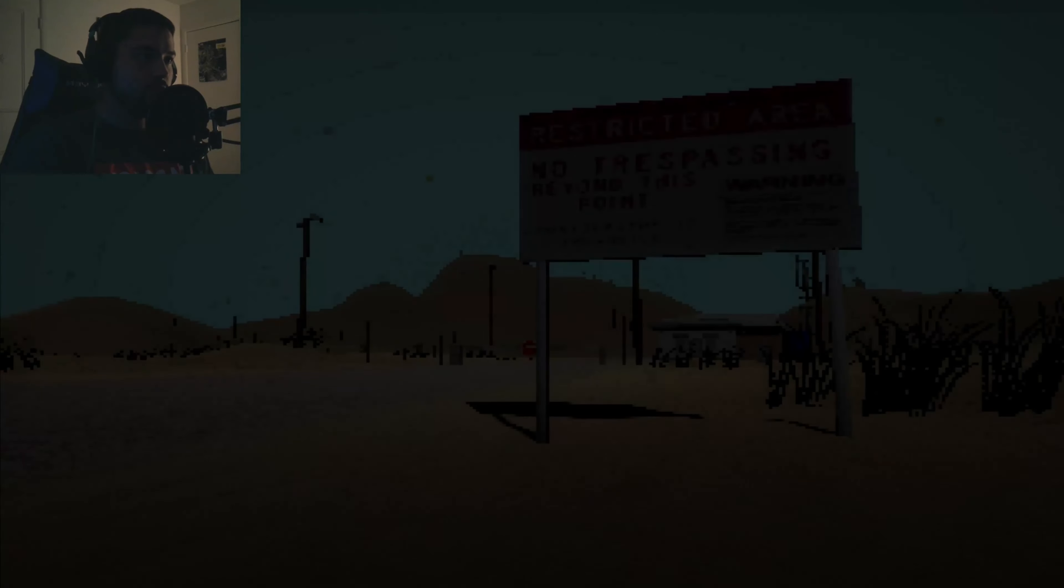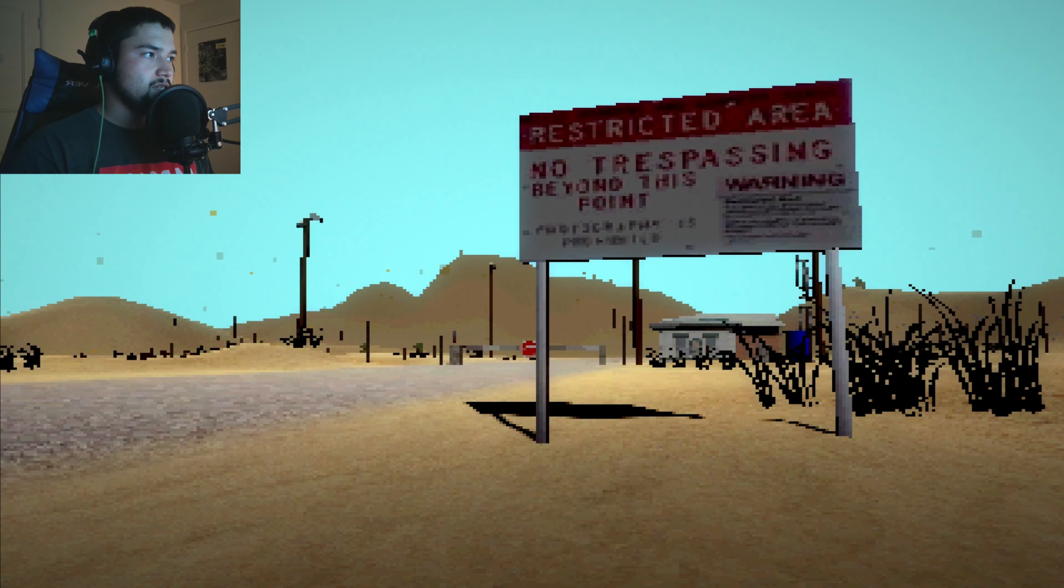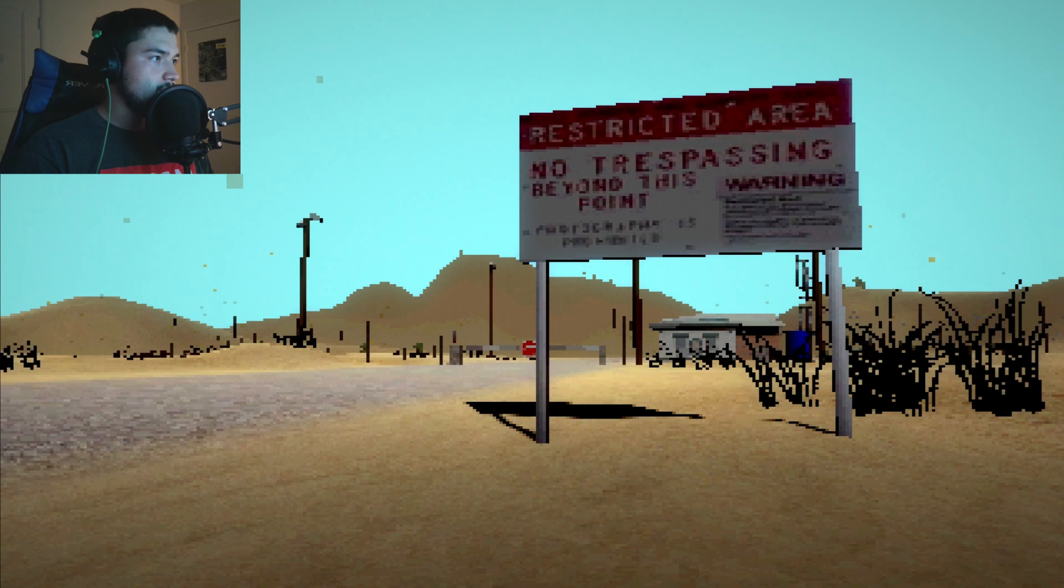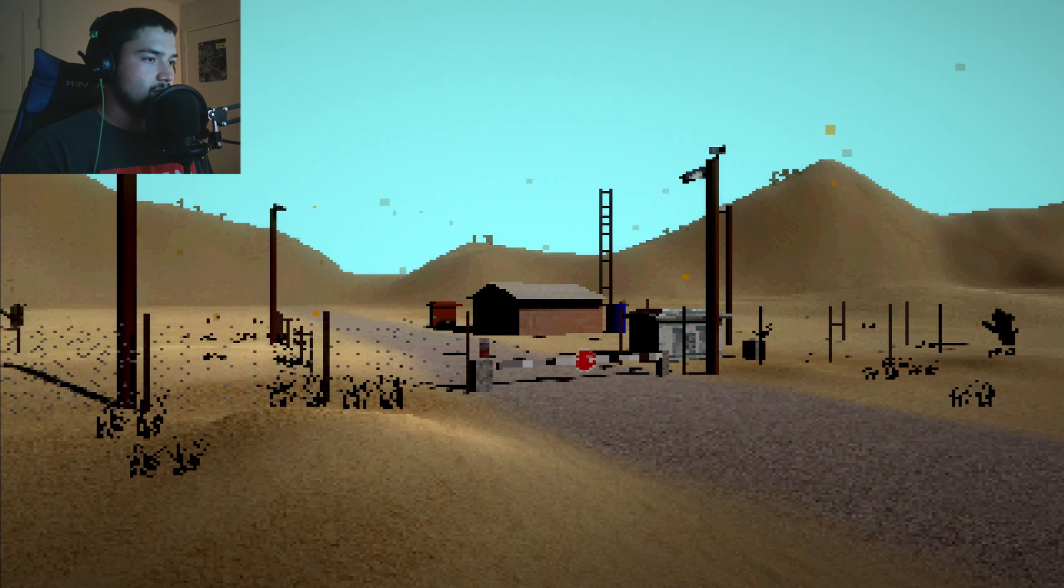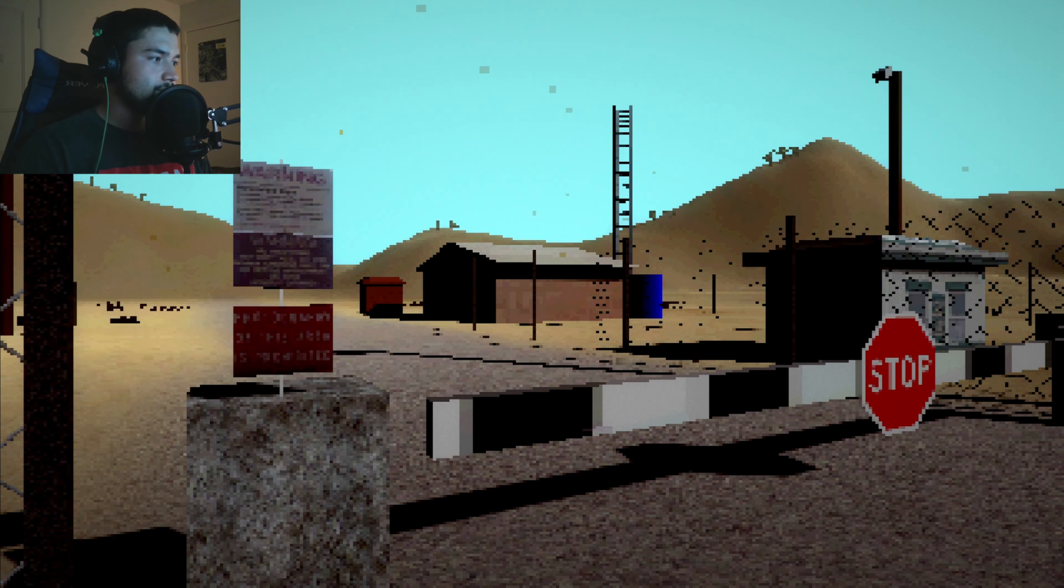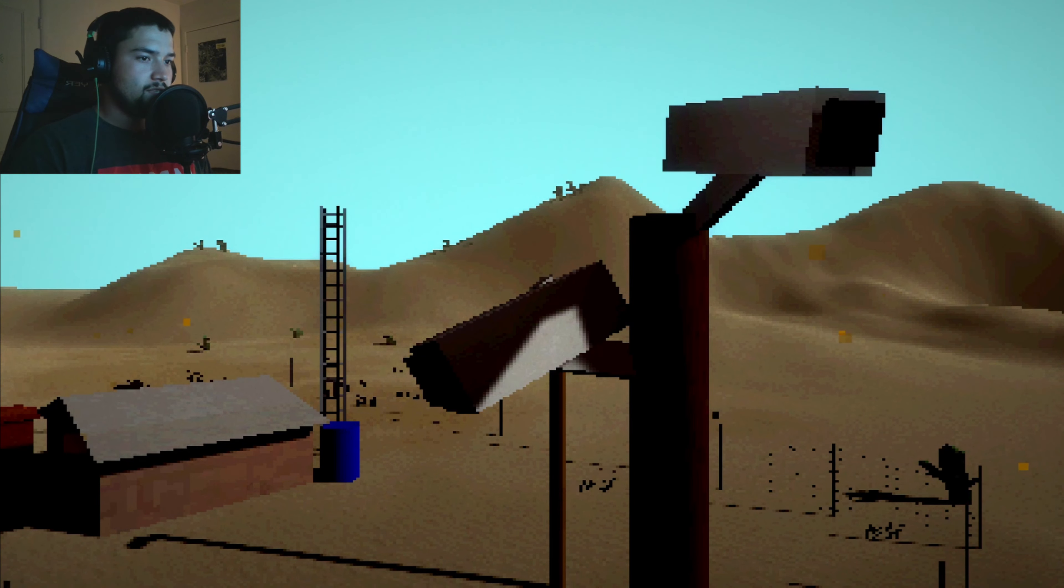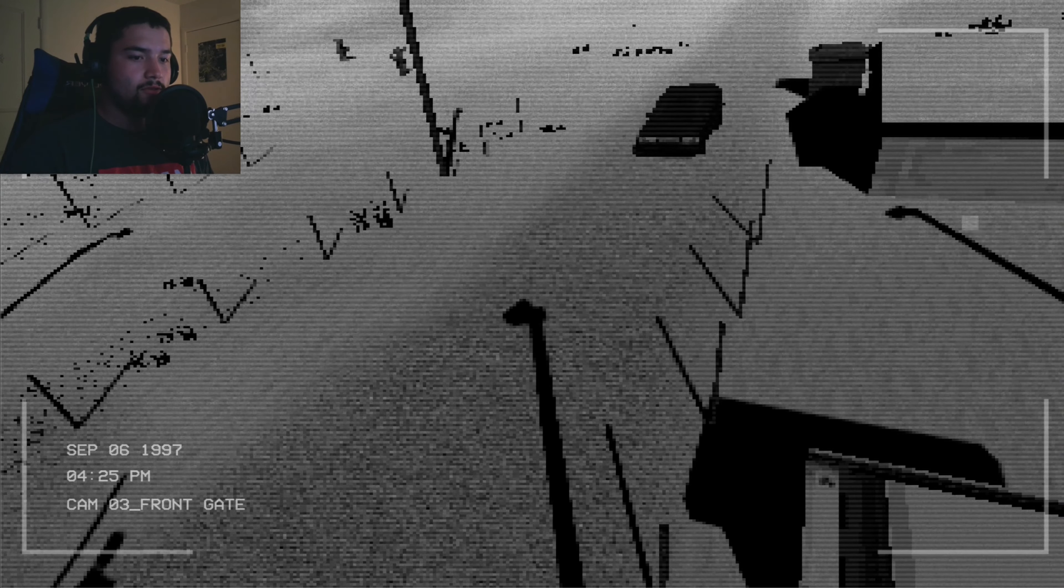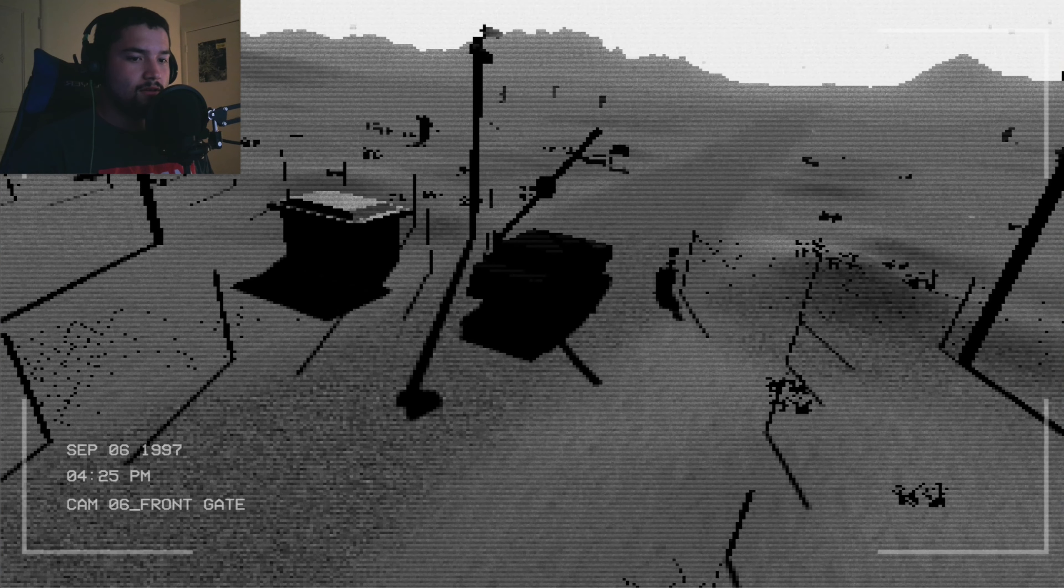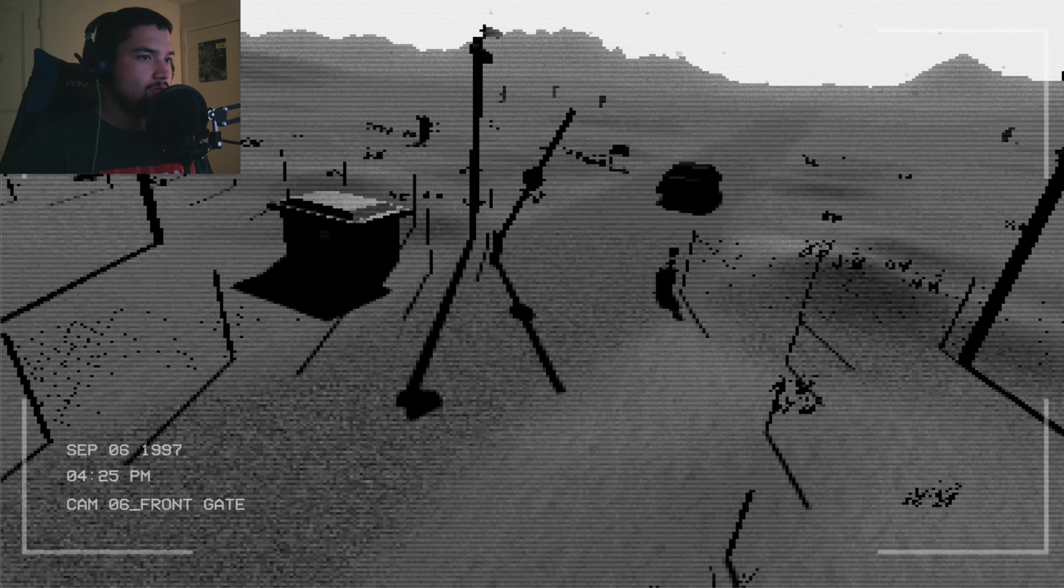Restricted area, no trespassing beyond this point. Warning. I thought I was playing. Okay, well I don't see a lake yet. September 6th, 1997, 4:25 PM, camera number three front gate. 4:25, camera six front gate.